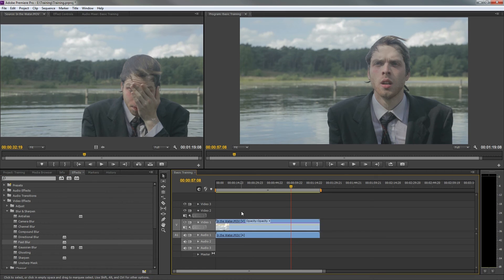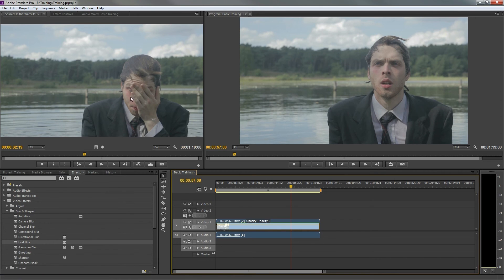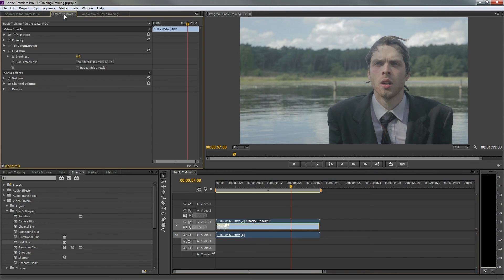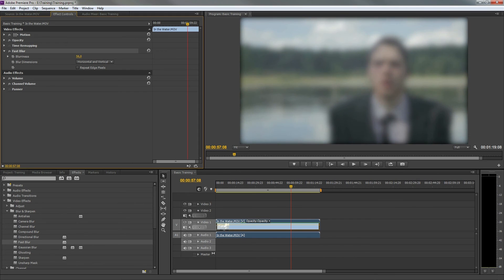With the clip selected in our timeline, we can now go to the effects control tab to view the effect we have just applied. Here we can change the values of that effect.